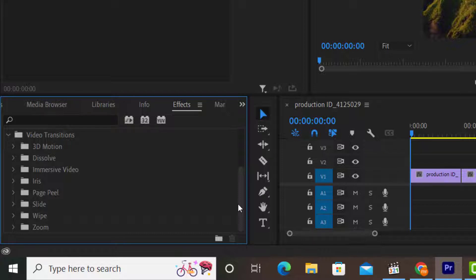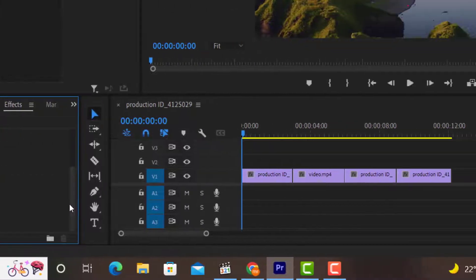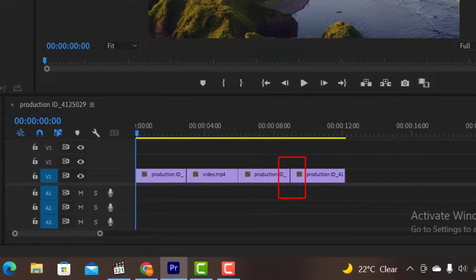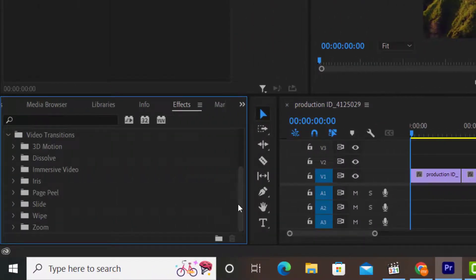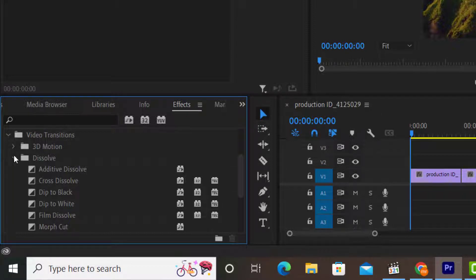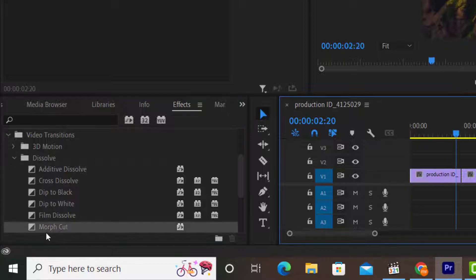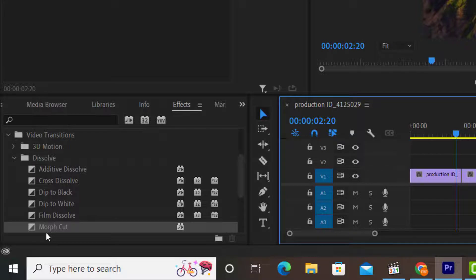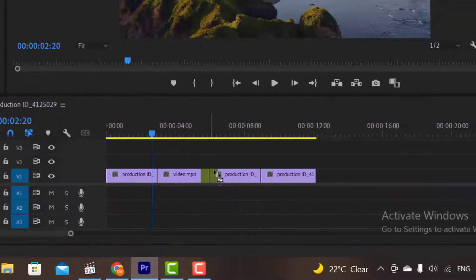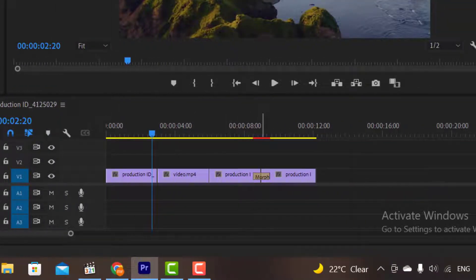For example, I want to add a Dissolve transition between my clips. So I will click on the Dissolve folder. In Dissolve we have different types of Dissolve transitions like Additive Dissolve, Cross Dissolve, etc. Let's say I want to add a Morph Cut transition in my video. I will simply click on it and drag it to the clips where we want to add.